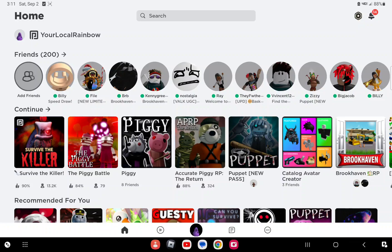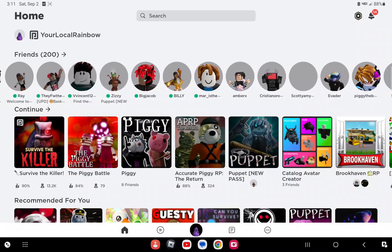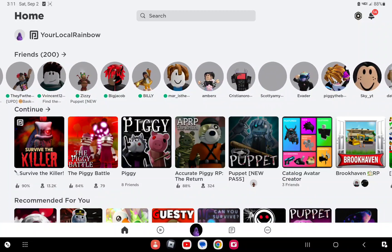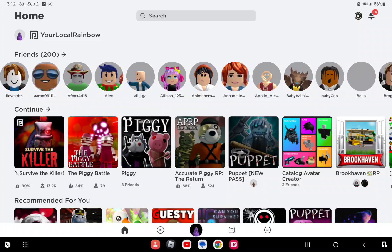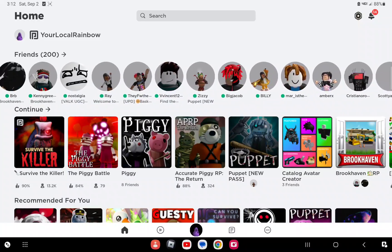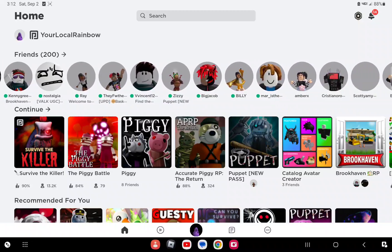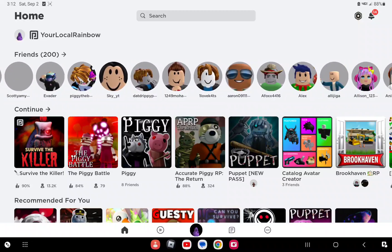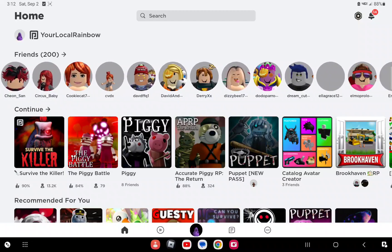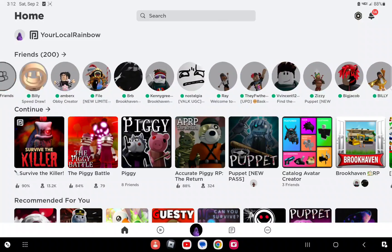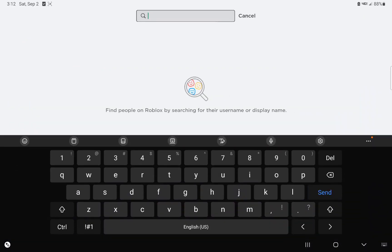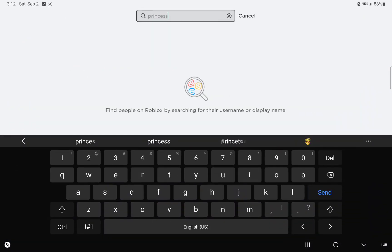Alright, now let's move on. First you have to find my friend Princess Peach Dancing. I'm looking for my friend, or I just can't type it in. Princess Peach Dancing.